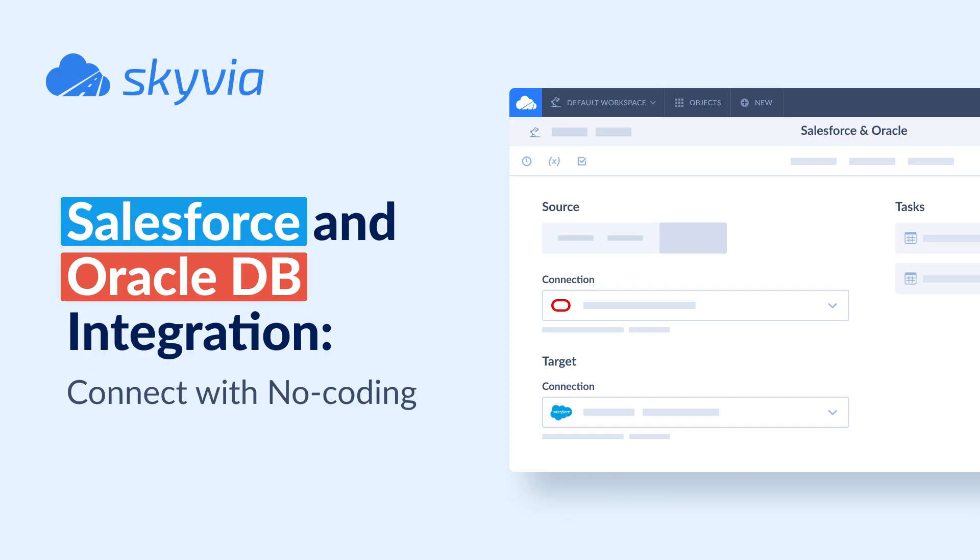We picked three common data integration scenarios for this tutorial: sync data from Oracle to Salesforce and vice versa, replication of the Salesforce data to Oracle for further reporting and analytics, and utilizing Skyvia Connect with Salesforce Connect to access data from Oracle DB and Salesforce in real time without loading it.